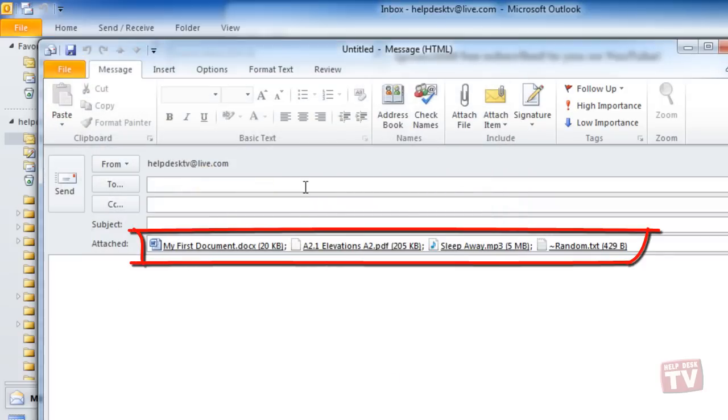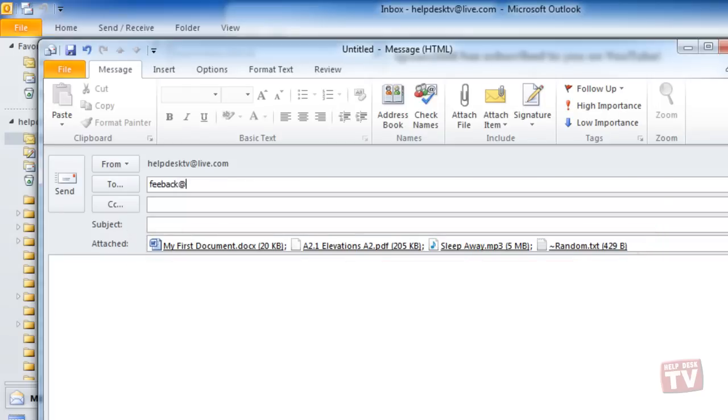As you can see here, you can attach more than one file to an email message as well. Now complete the email and then click Send.